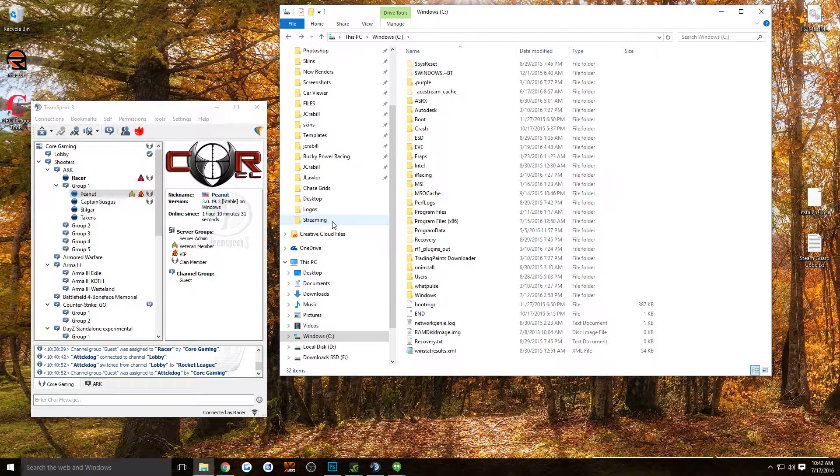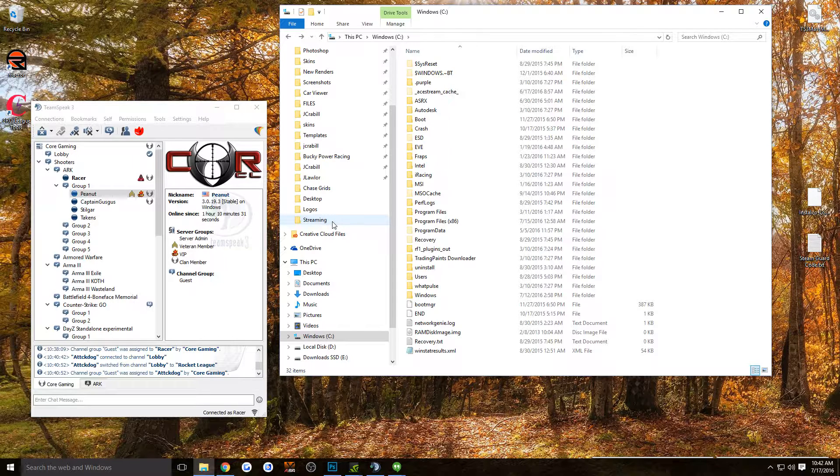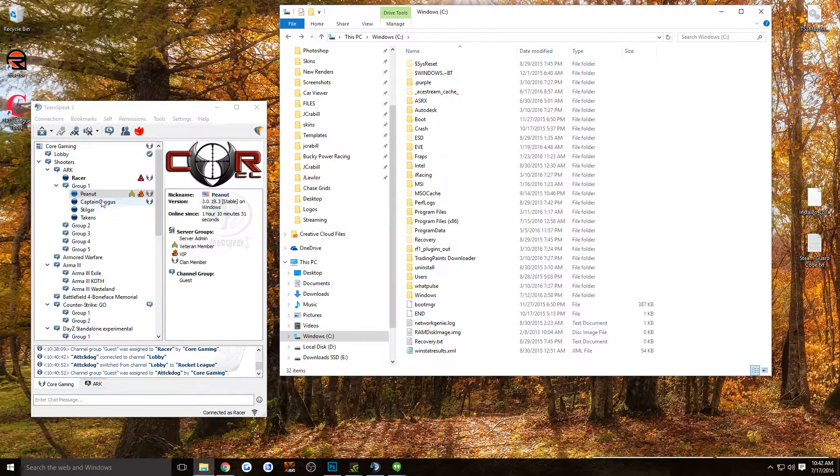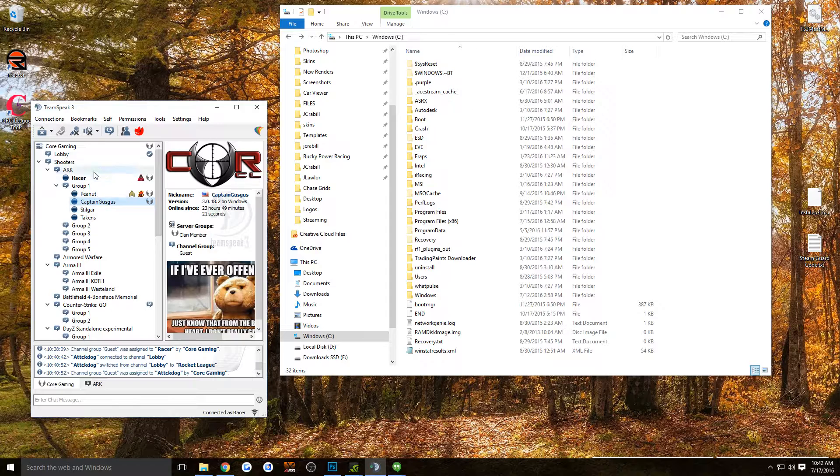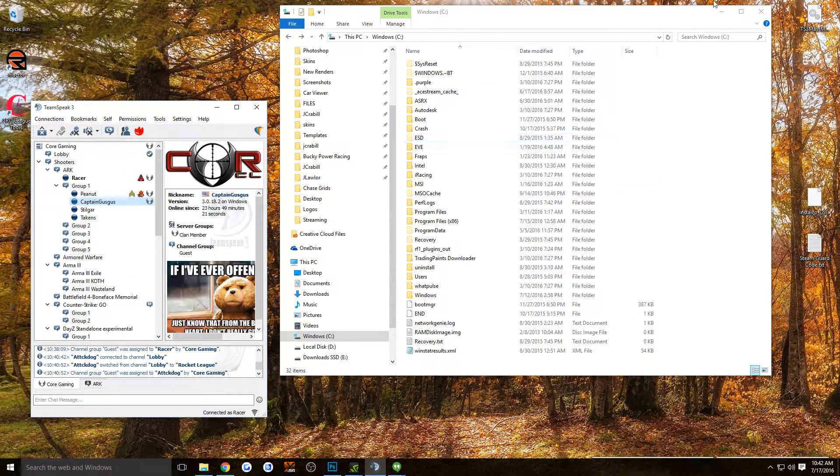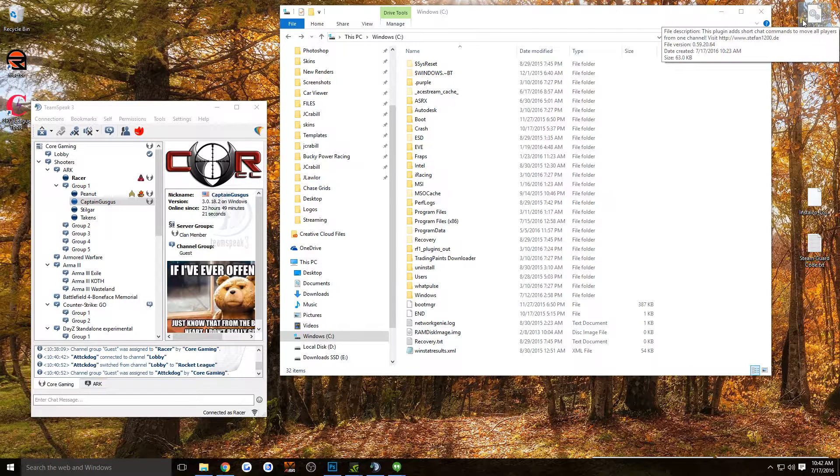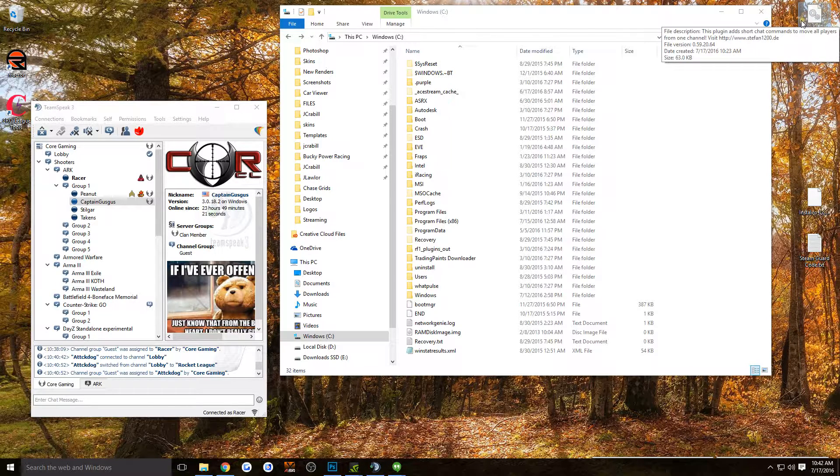Hey guys, Jay here real quick. I found a cool TeamSpeak plugin that I thought all of you guys might want to try out. Basically, before a league race, instead of having to move people one by one into the race channel, you can get this plugin that I have here. I'll upload it to Dropbox and include it with this video.